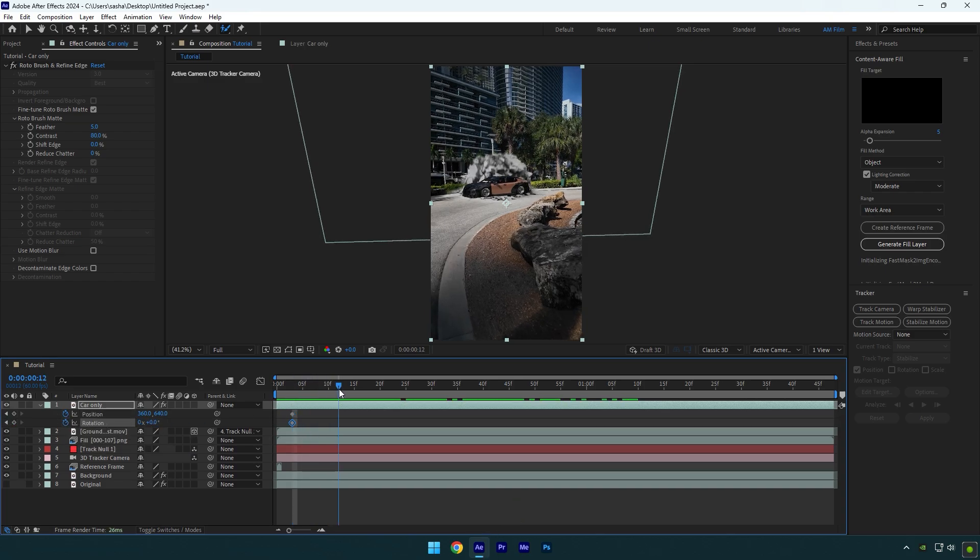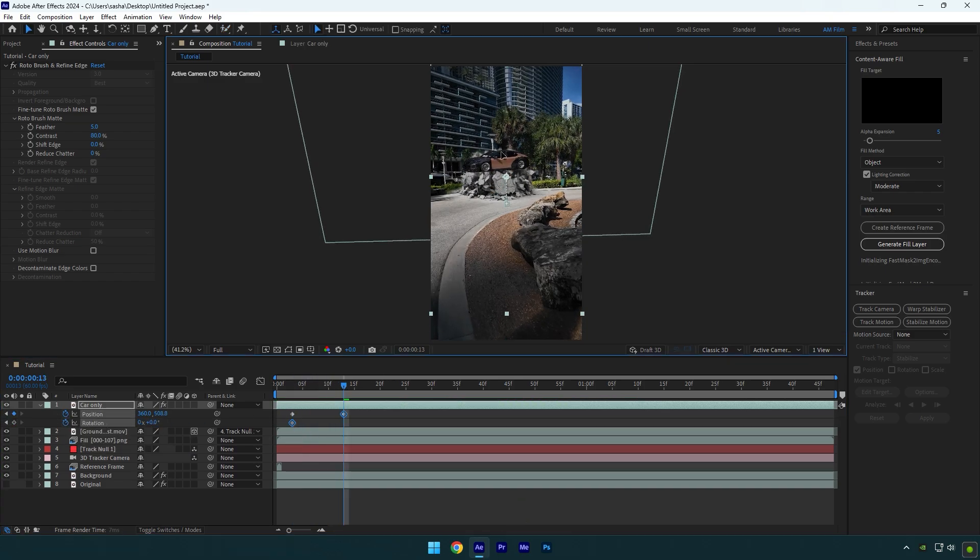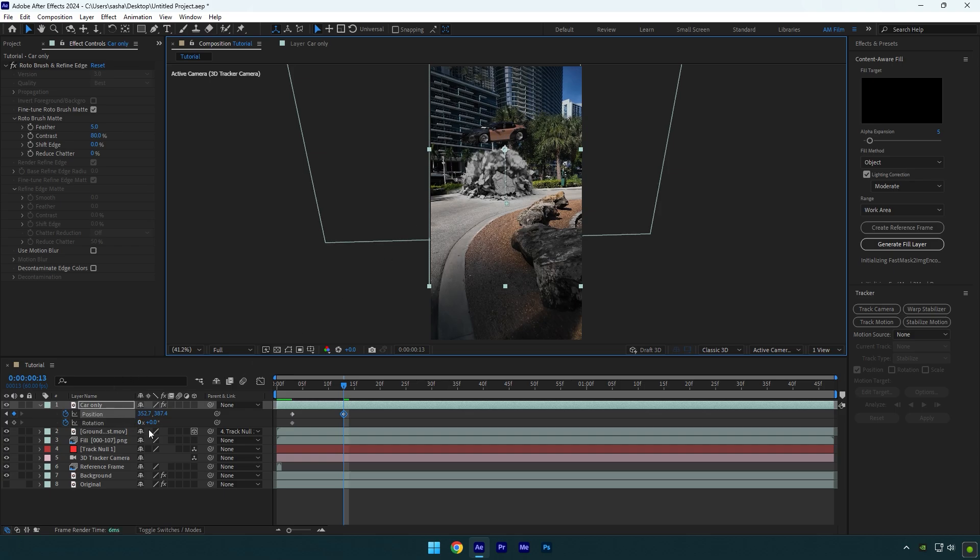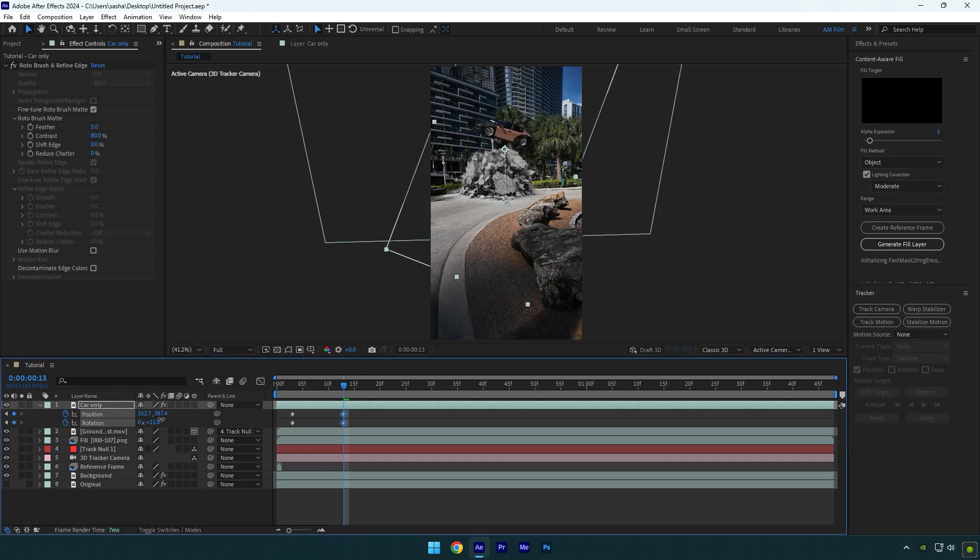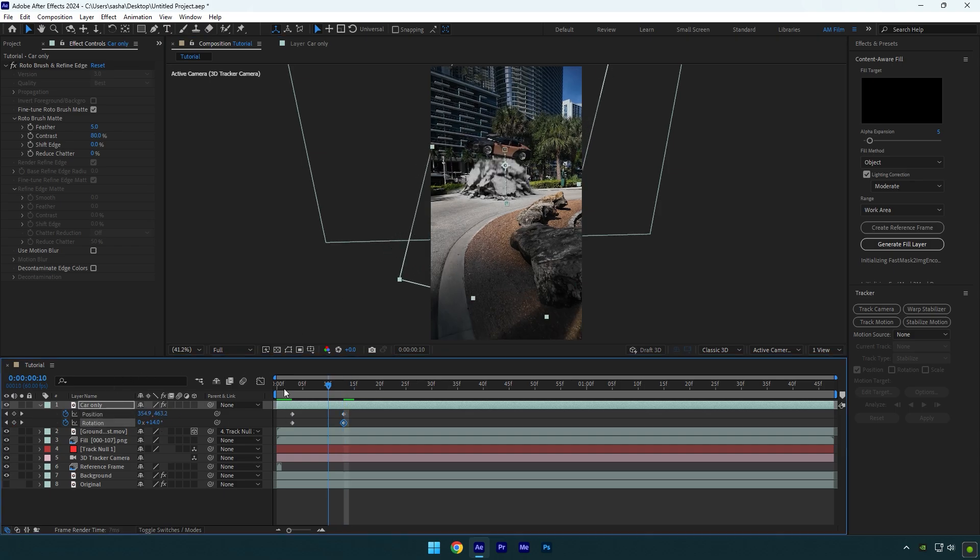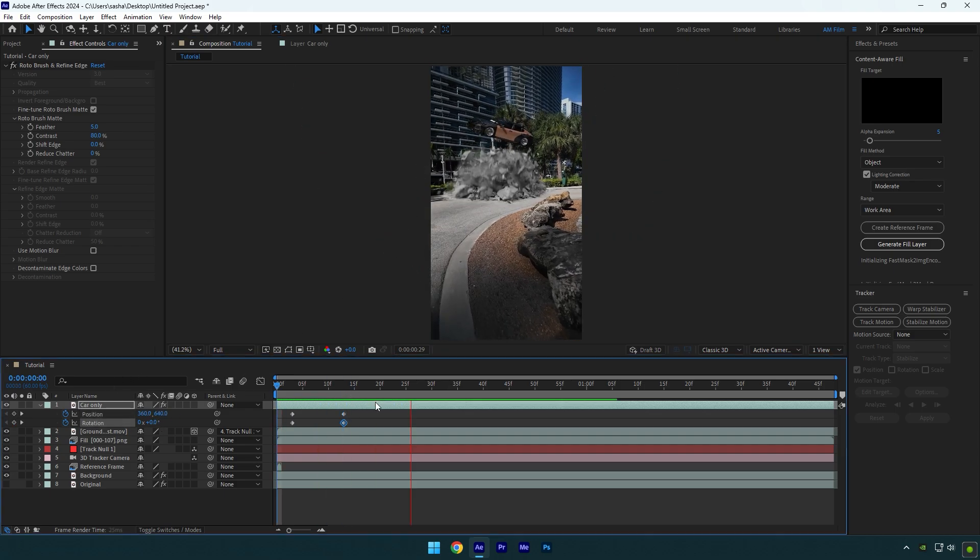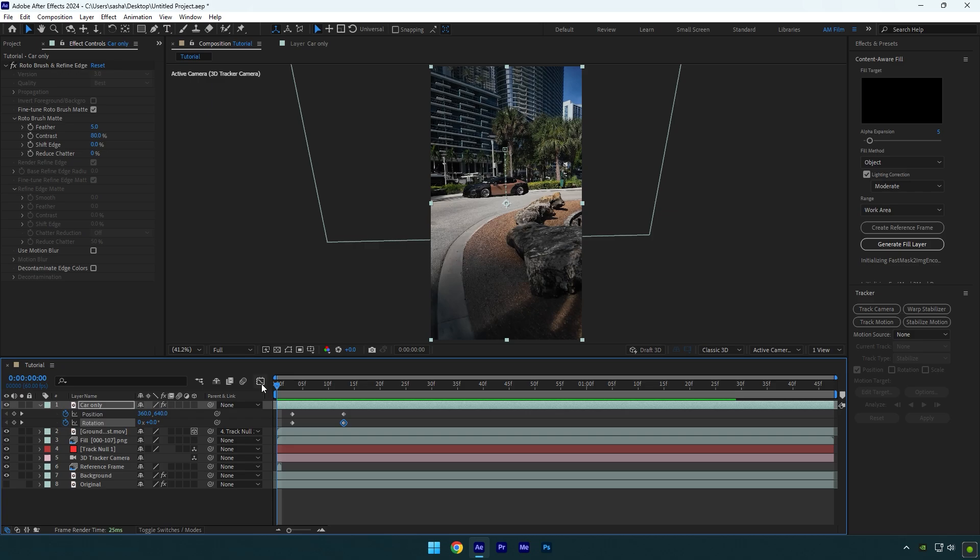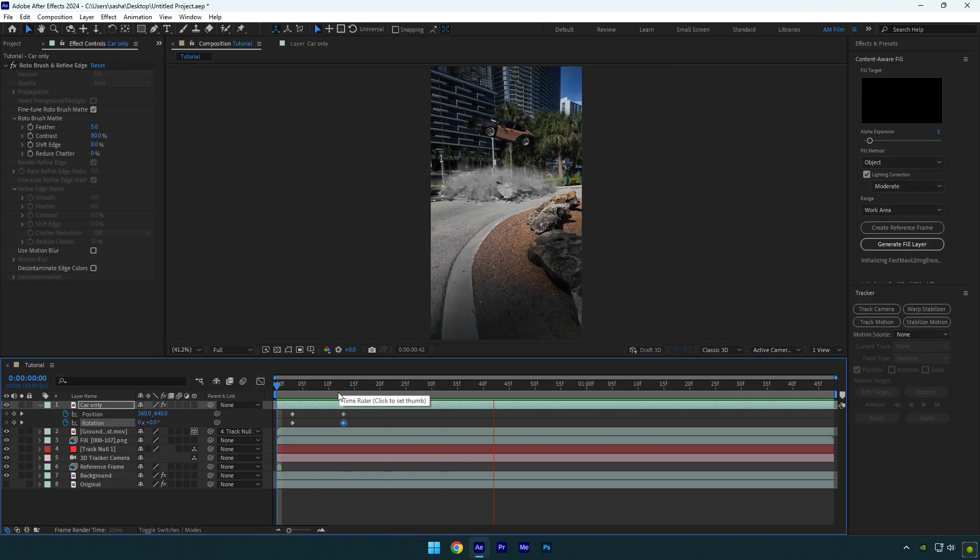Now scroll forward a bit and move the car up something like this. Change rotation as well and then let's check the animation. Looks cool.